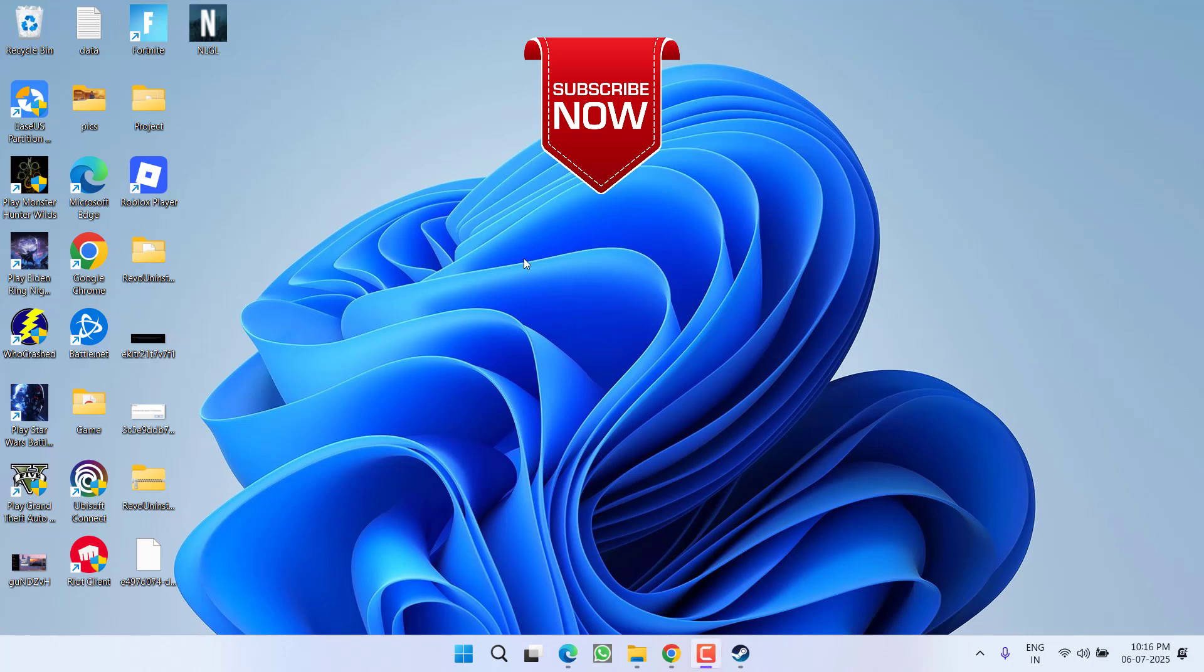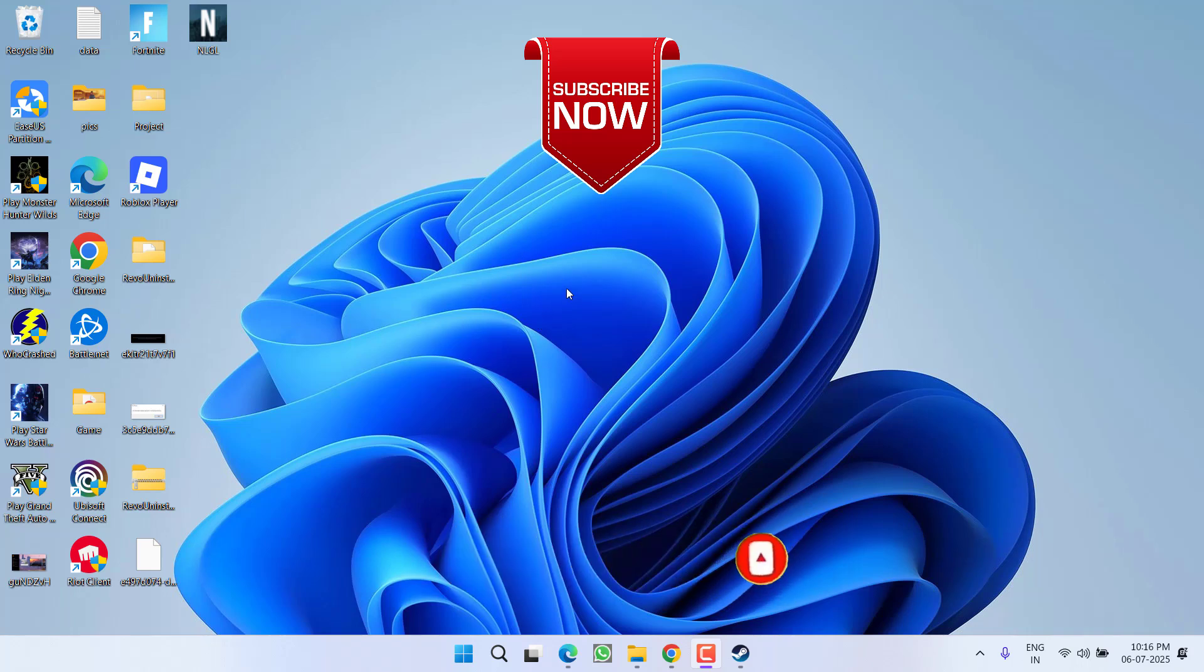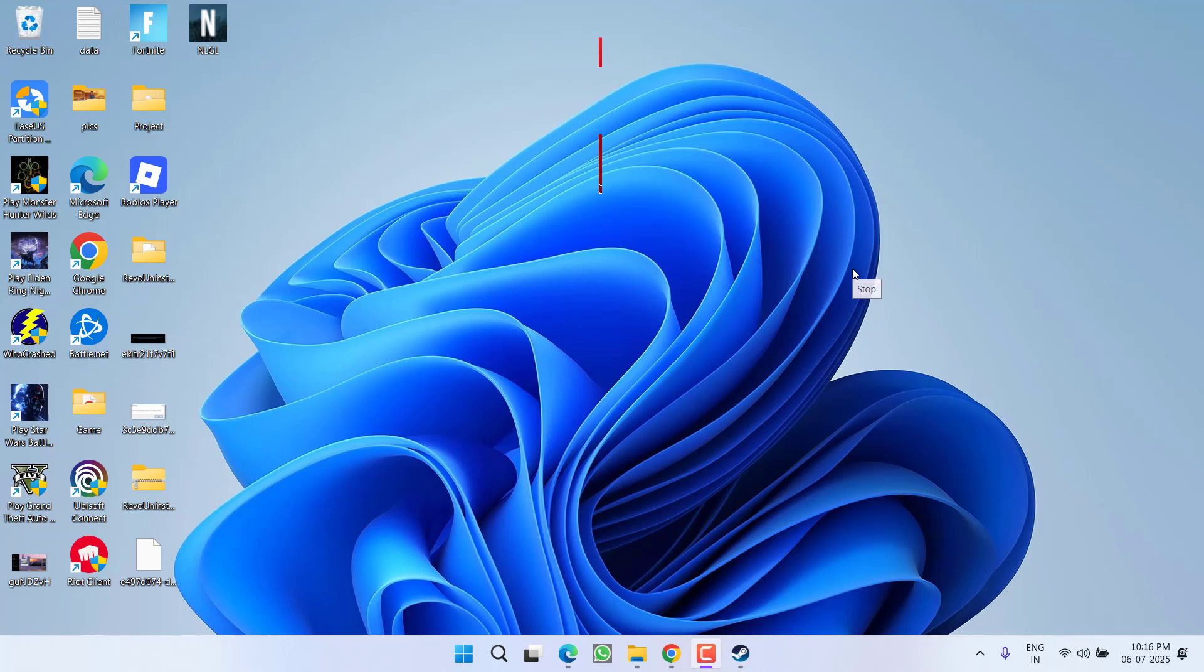So that's all about it friends. If this video works out for you, I request you to please click on the subscribe button and turn on the bell notification icon to continue receiving updates from my channel. Thank you so much friends, thank you for watching.